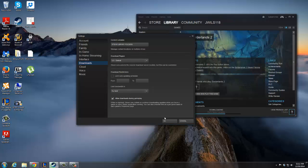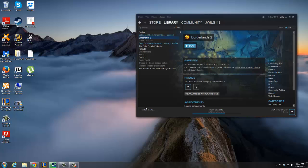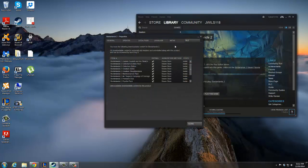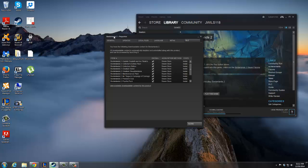But let's say there's a circumstance where you're playing with a friend online and you don't want there to be background downloads. So let's say Borderlands 2, if you want to turn it off for just one certain game, just right click the game, click view downloadable content. This will bring up new settings for just that game, for just Borderlands 2.